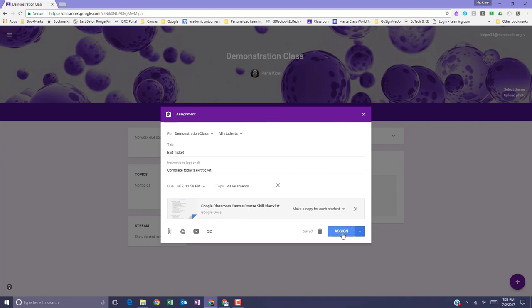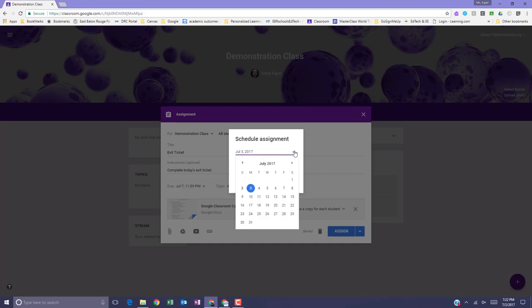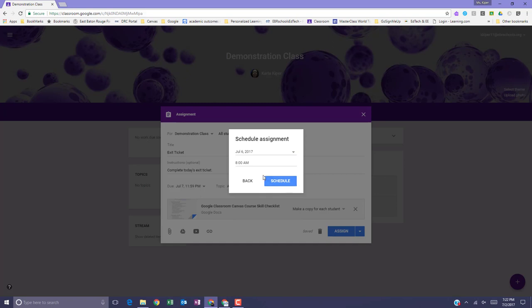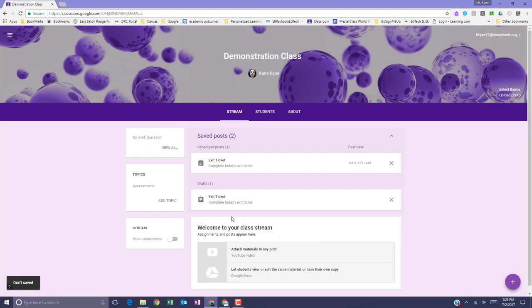To post the assignment immediately, select Assign. To schedule the assignment to post later, next to Assign, click the down arrow and select Schedule. Next to the date, click the down arrow and select a date and a time. Click Schedule. The assignment will automatically be posted at the scheduled date and time. To save an assignment as a draft, next to the Assign button, click the down arrow and select Save Draft. You can always see scheduled and draft posts by clicking Saved Posts at the top of the class stream.